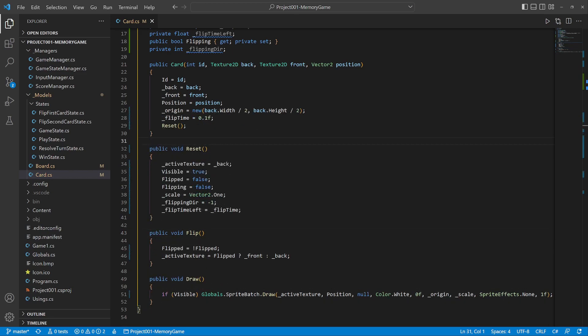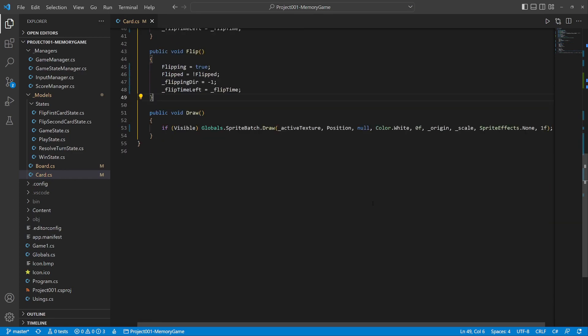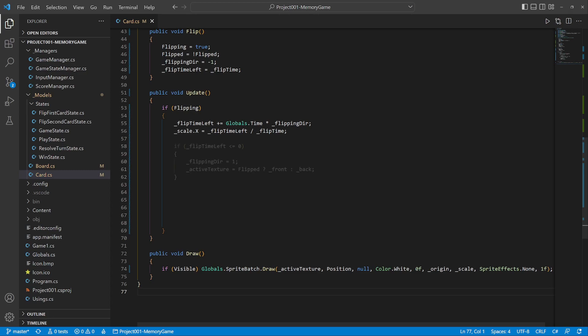Next we modify the flip method to start the animation, and lastly the update method. If the card is flipping, we adjust the time left, then set the scale proportionally. When the first part of the animation is complete, we change the direction and switch the texture. When the second part finishes, we stop the animation.